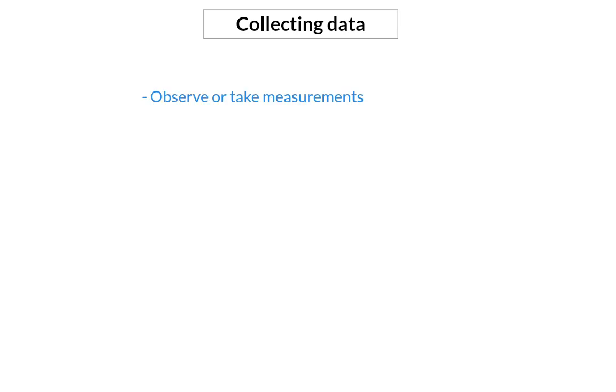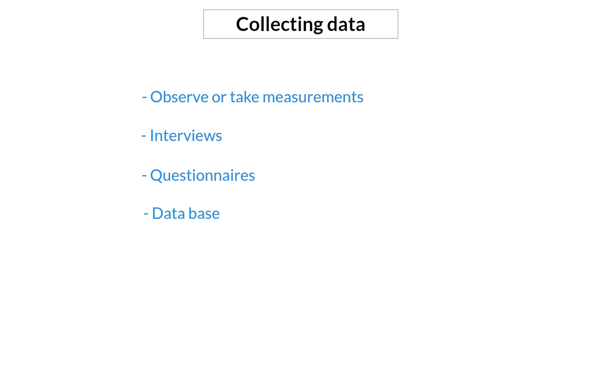The data can be collected in many different ways. You can observe or take measurements, conduct interviews, fill out questionnaires, or use an existing database.